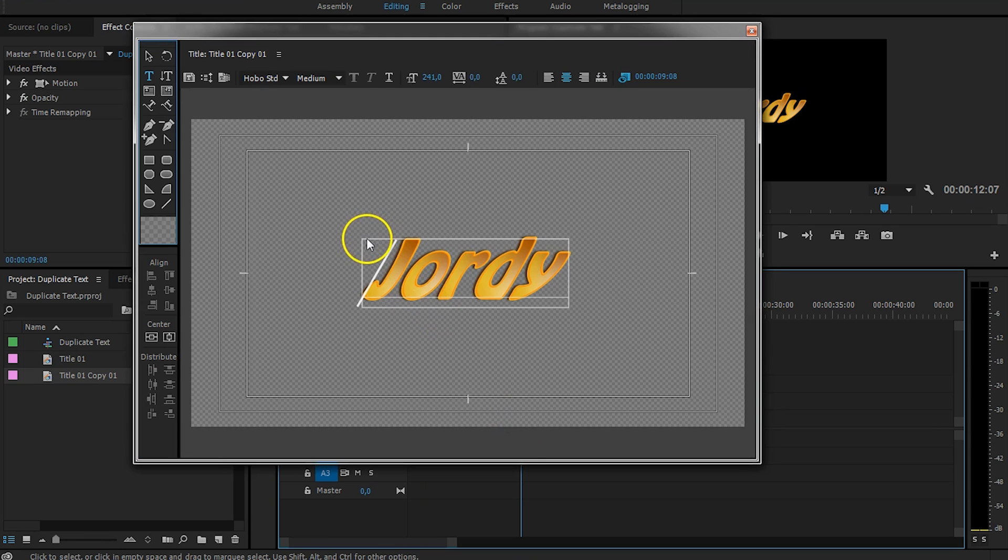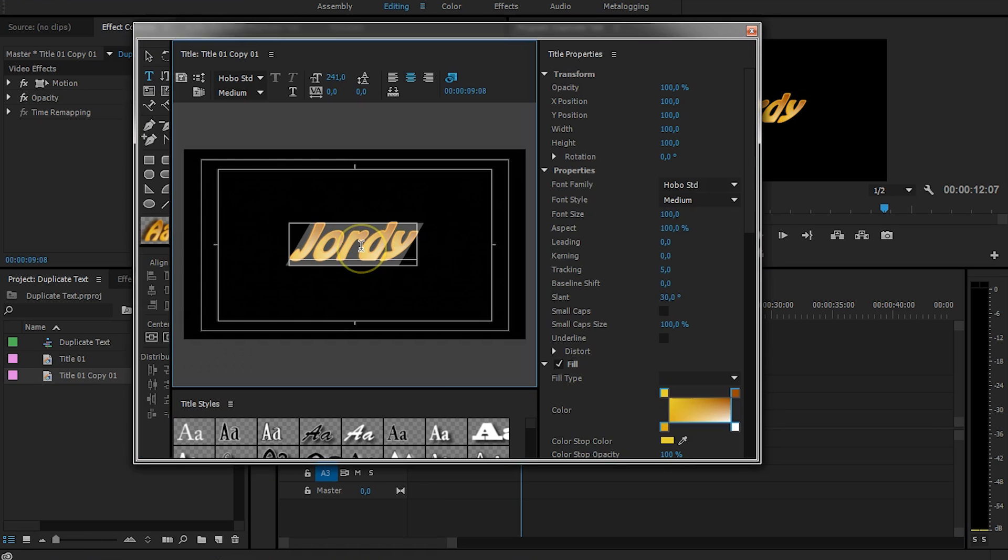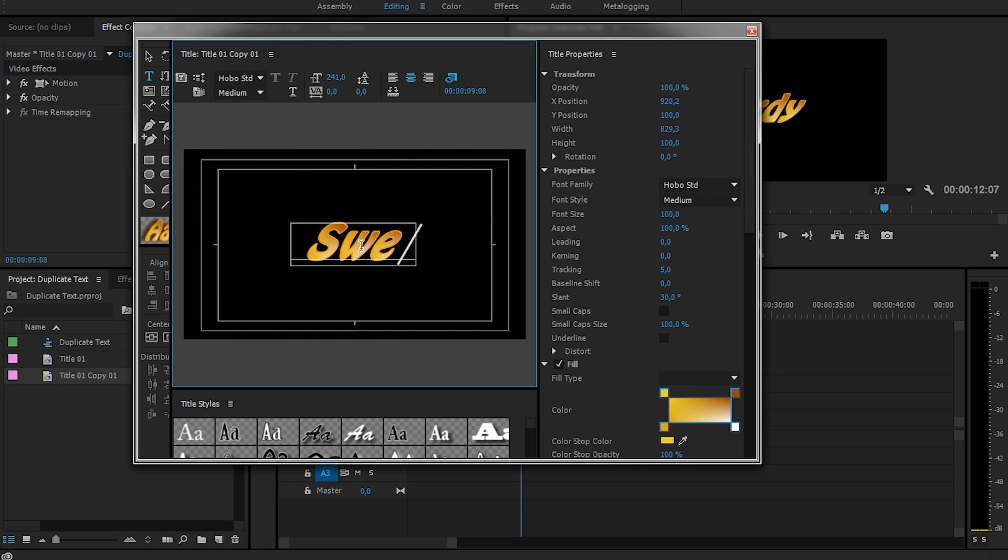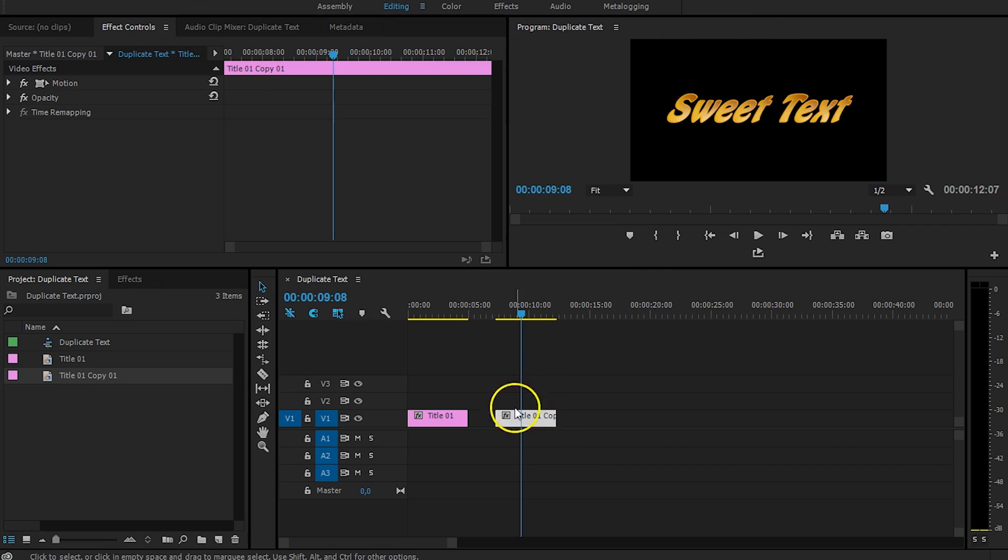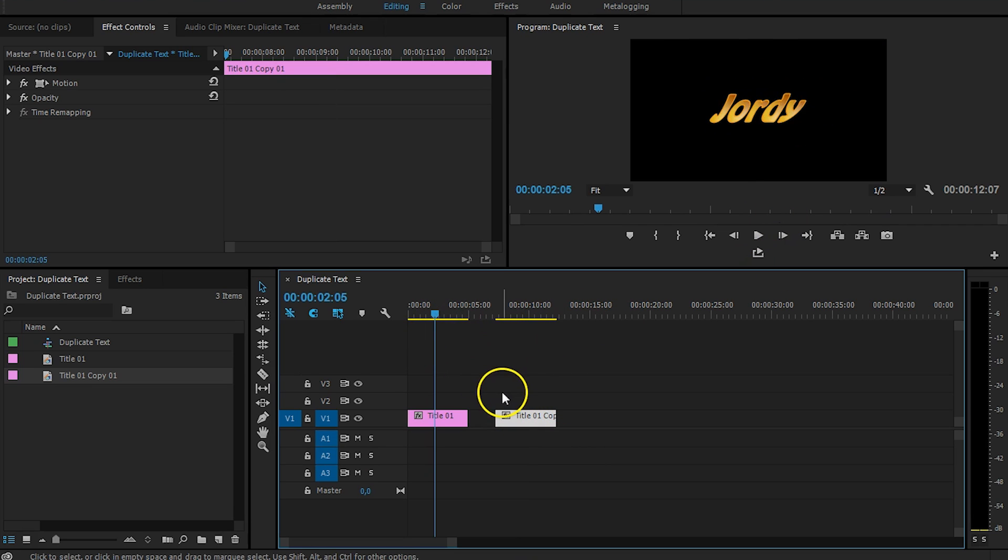It actually makes a duplication, a copy of the source text. And when I'm going to change the second title right now. So, let's just name this back Sweet Text. Close that. You can now see that our second text is named Sweet Text, and the other one still holds Jordy.